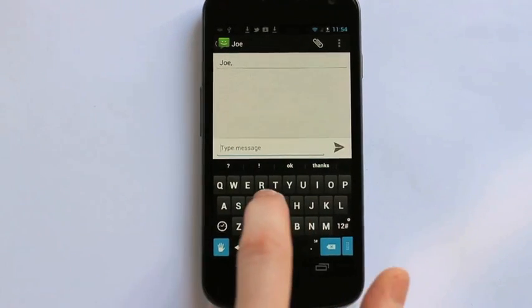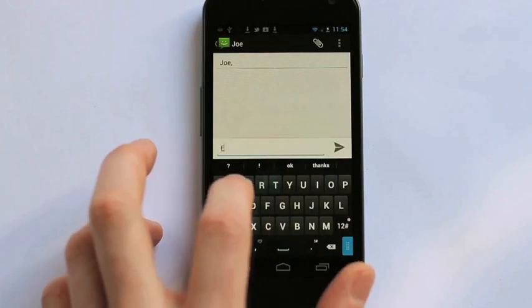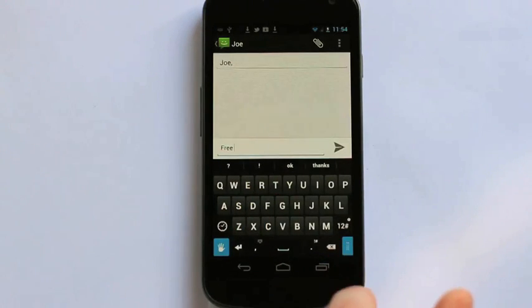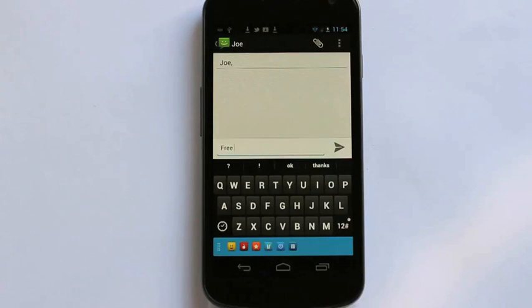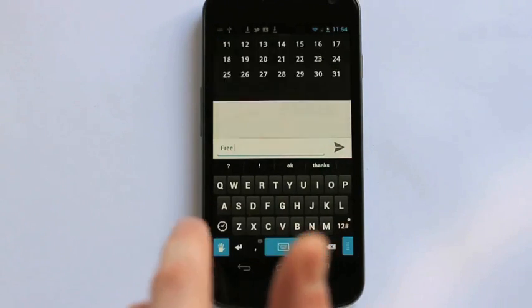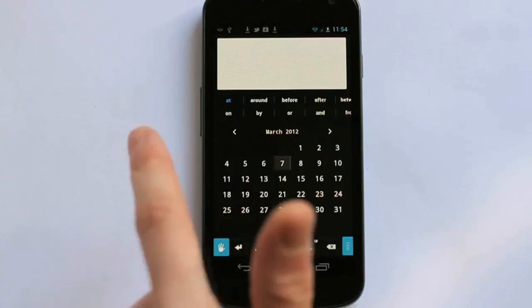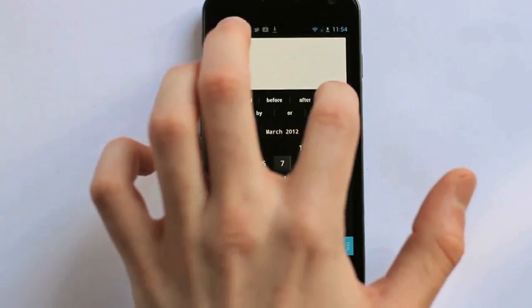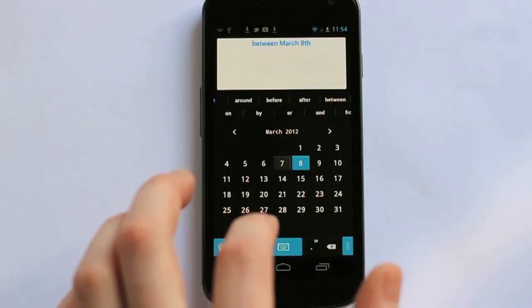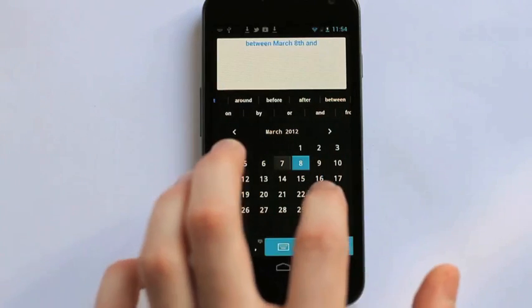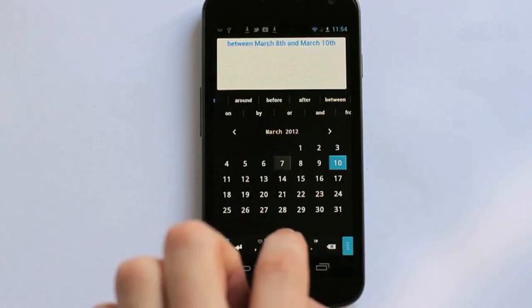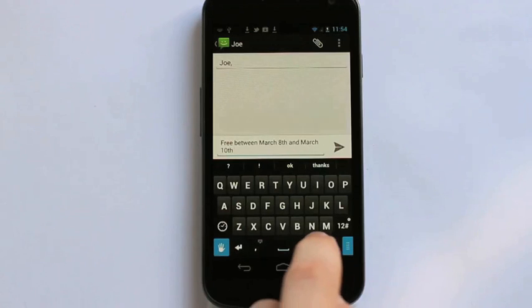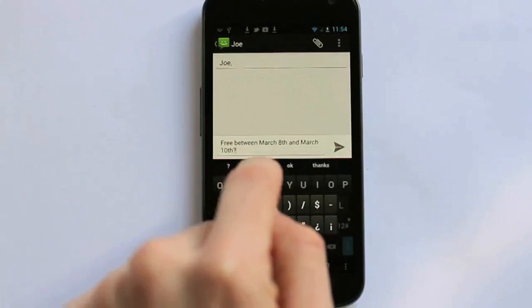Now, the same thing if you're talking about a date. We have a built-in calendar. So again, I'll just start with free, but let's say this time I want to use the calendar. So I simply hit the task button bar there, select the calendar icon, and now I have a calendar built right into my keyboard that I can use to talk about dates. So I want to see if he's free between March 8th and March 10th. Hit the keyboard icon, and there you can see it's built right into my message.